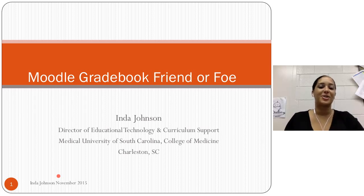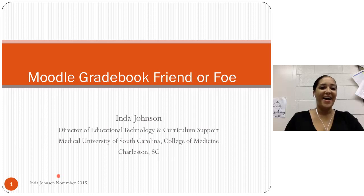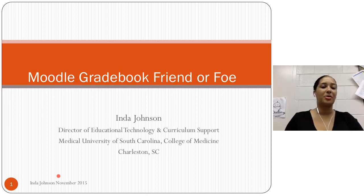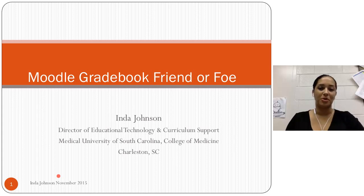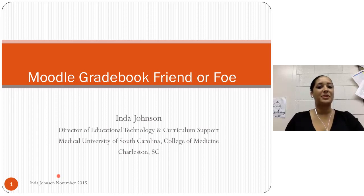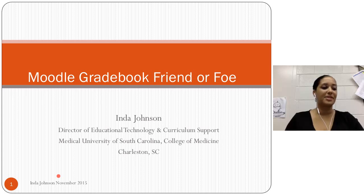So for us right now it's good afternoon, but I know we're from all over the world, so good morning, good evening. I'm glad everybody could join. Today I just wanted to talk a little bit about the Moodle gradebook. I called it Friend or Foe because around my university, it's been interesting since we adopted Moodle how people perceive and feel about the gradebook. I thought it was a good title to kind of segue into this talk.